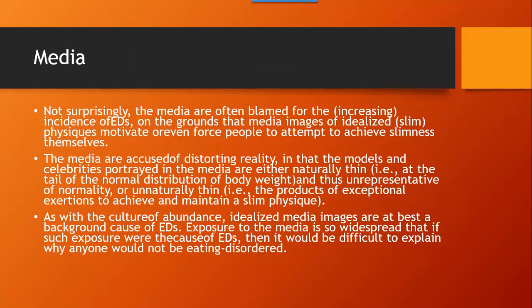The media are often blamed for the increasing incidence of eating disorders, on the grounds that media images of idealized slim physiques motivate or even force people to attempt to achieve slimness. The media are accused of distorting reality in that the models and celebrities portrayed are either naturally thin — at the tail of the normal distribution of body weight — or unnaturally thin, the products of exceptional exertions to achieve a slim physique. As with cultural abundance, idealized media images are at best a background cause of eating disorders.